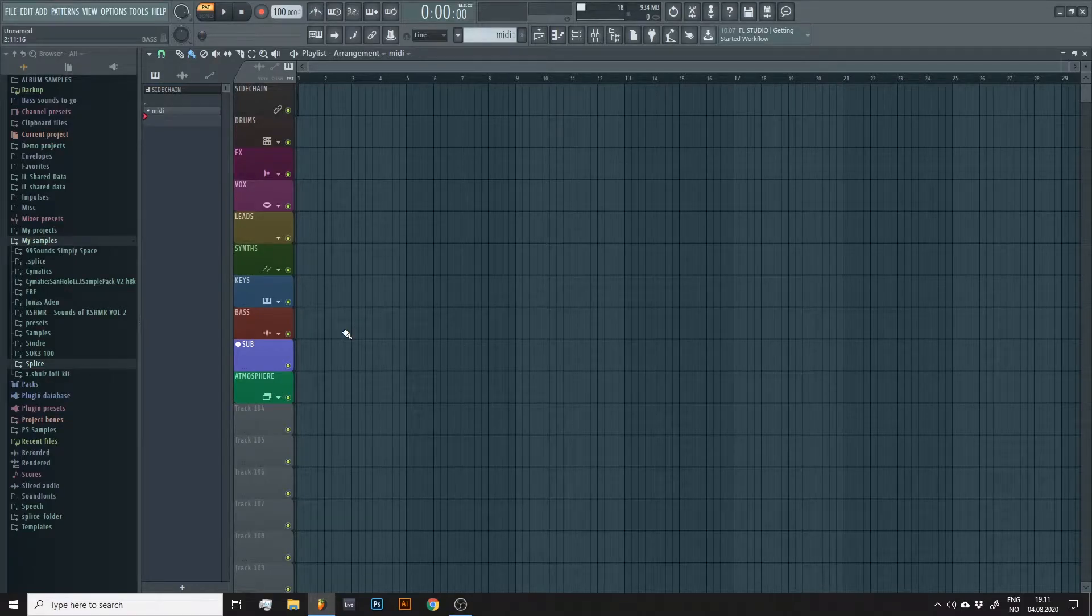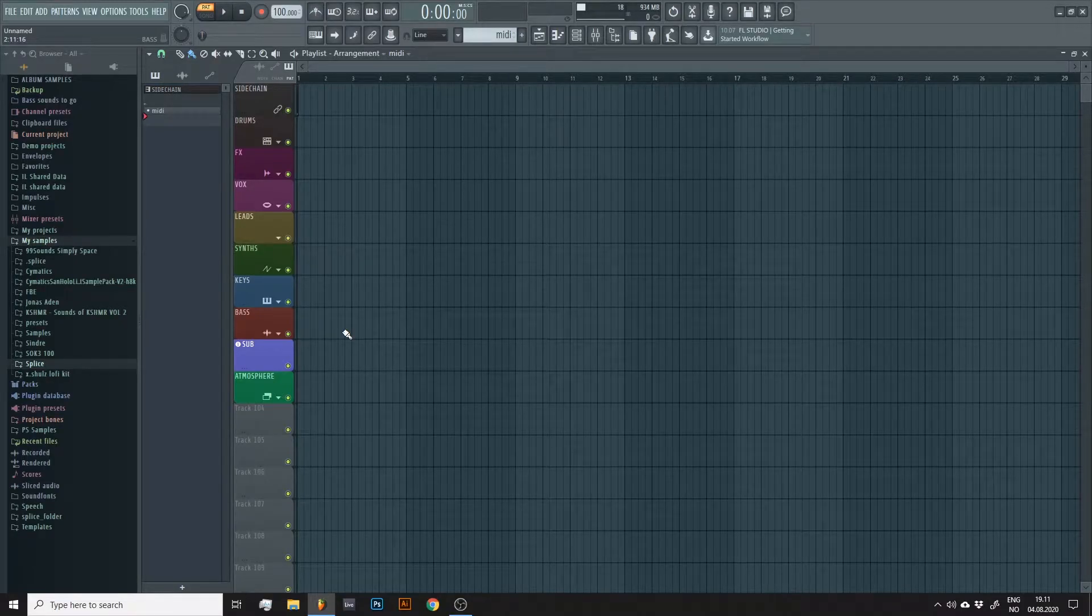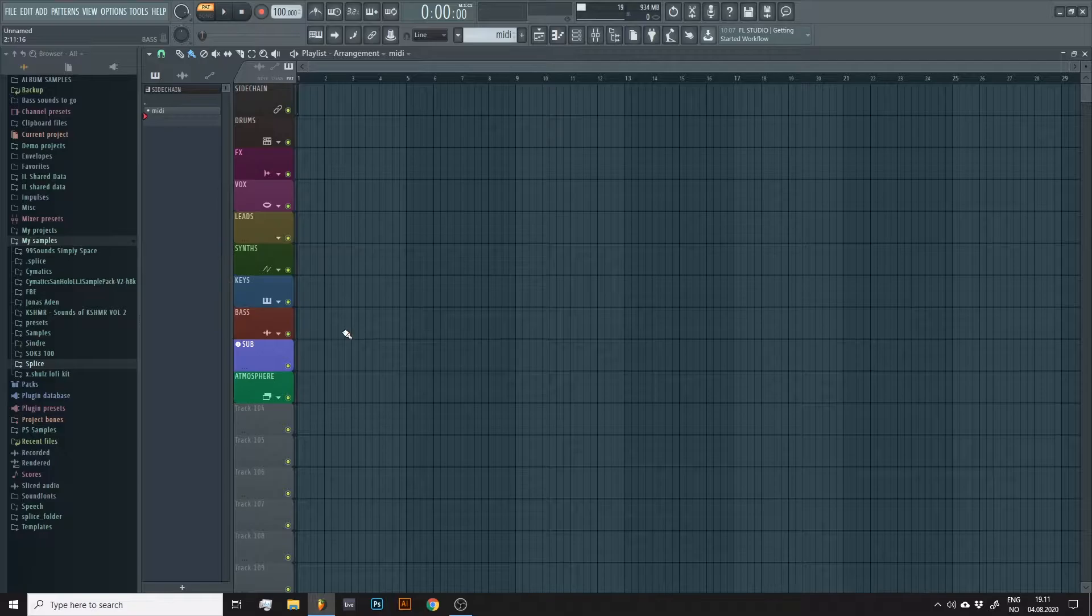Hi, Ben here. In this quick tutorial I'll show you how to convert your audio files to MIDI.